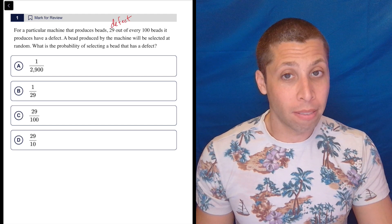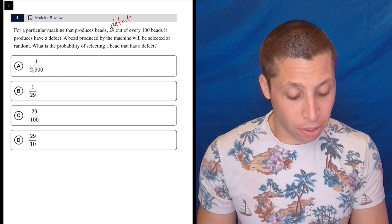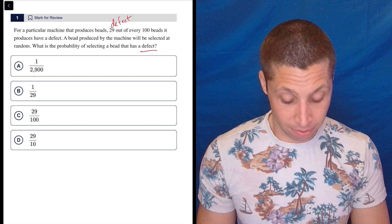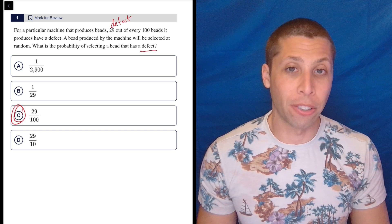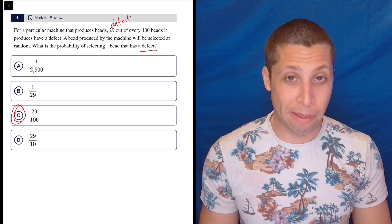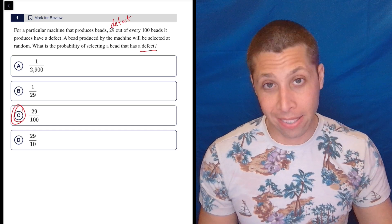Well, 29 out of every 100 have a defect. So 29 out of every 100 is choice C. That's it.